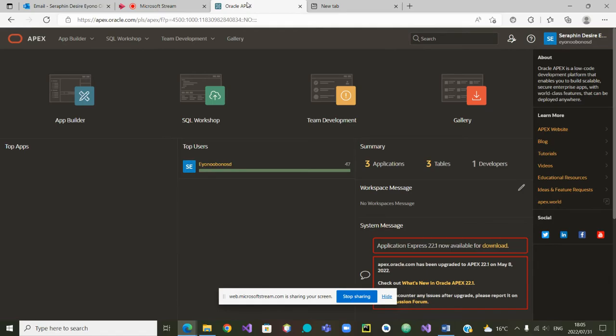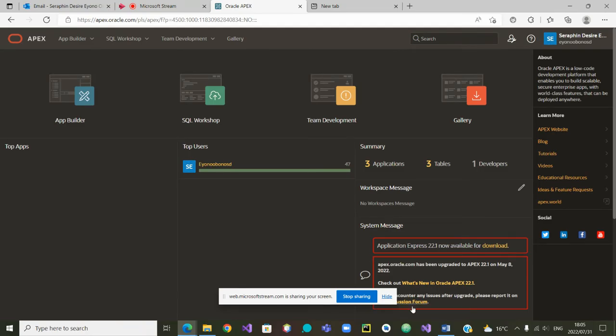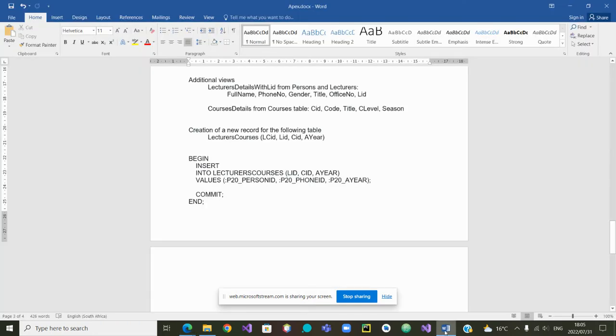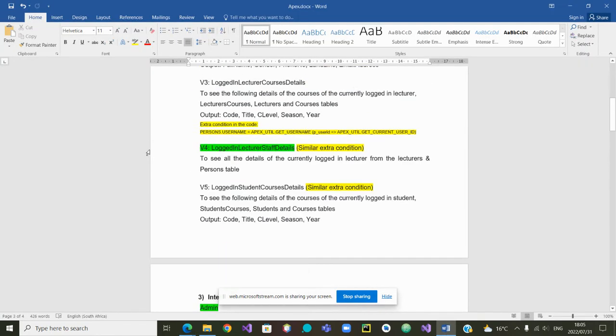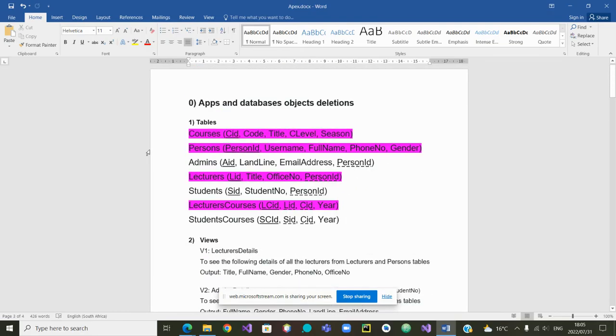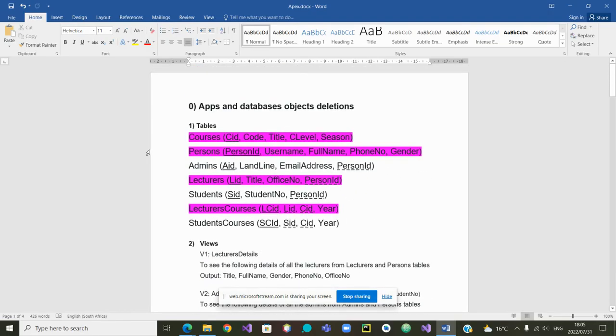In this video we will show you how to implement a set of step-by-step sequential processes in Oracle Apex. In our case we will use the database that we have always been using: the database of courses, persons and students.